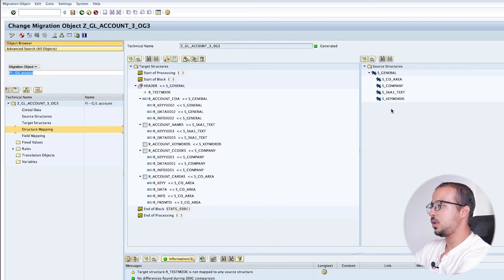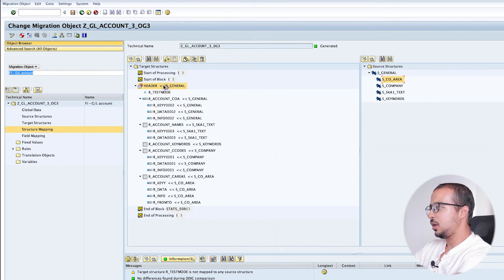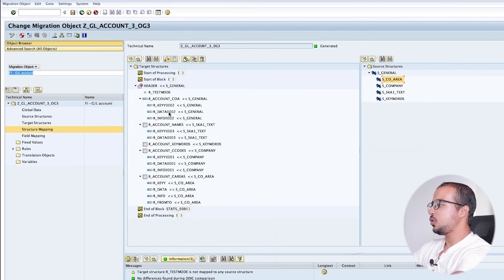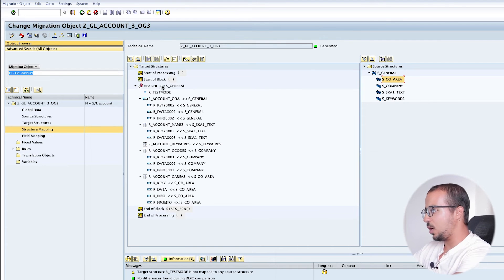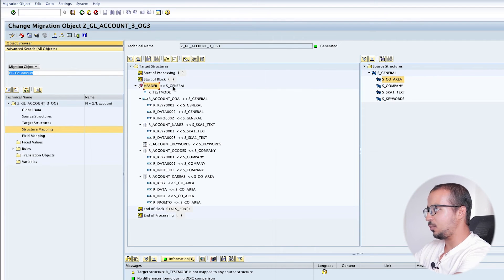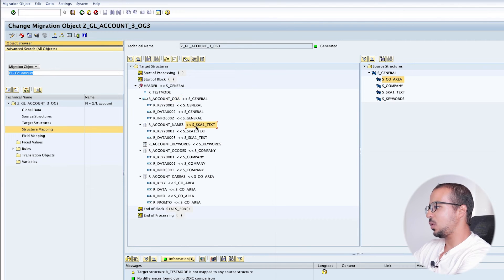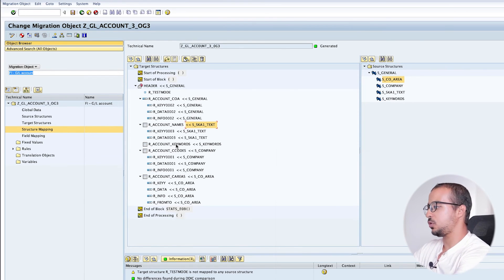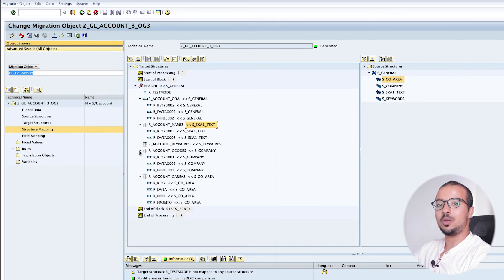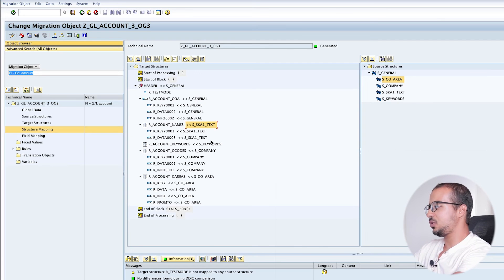We cannot see the mapping here - we do it later in structure mapping. Inside each target structure, for example, we have three sub-structures: Key, Data, and Info. Key includes key fields, Data includes data fields, and Info includes info fields. Now let's move to structure mapping. Here we map the target structures to the source structures. On the left side we have target structures, on the right side the source. The mapping is already done - for example, Header is mapped to S General, Chart of Account is mapped to General as well, Account Names to S_SKA1_Text, Keywords to S_Keywords, and Company to S_Company.